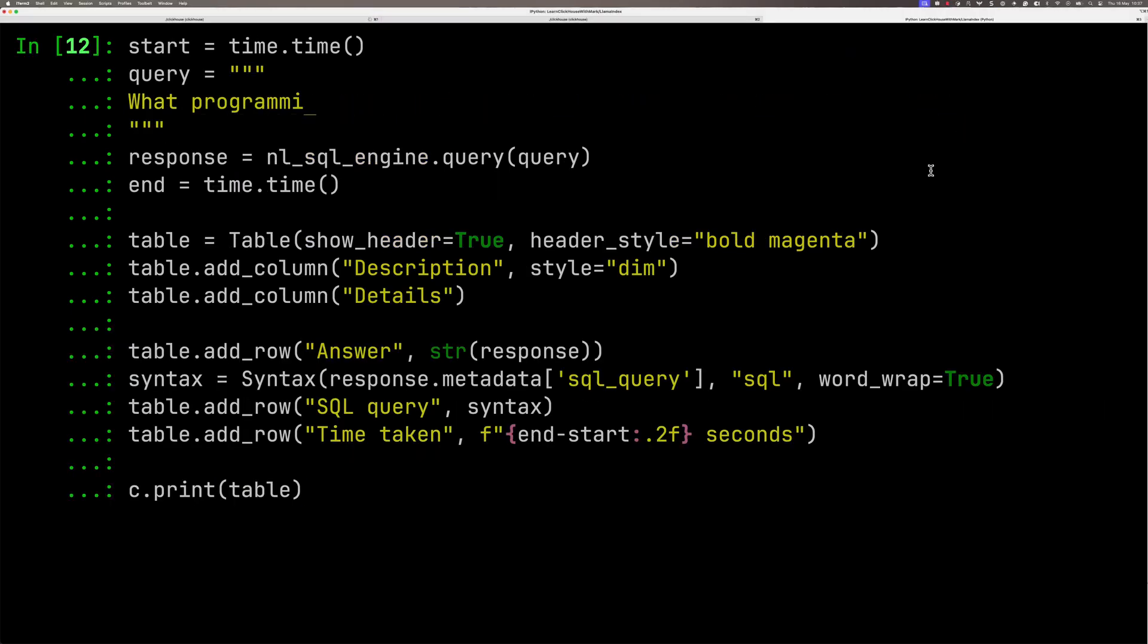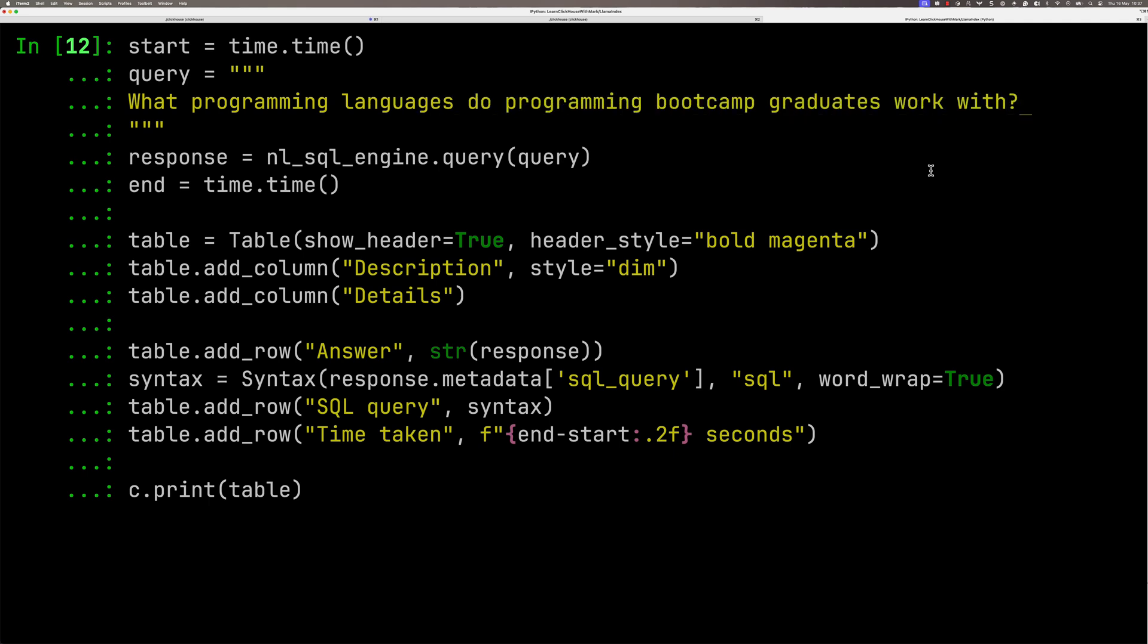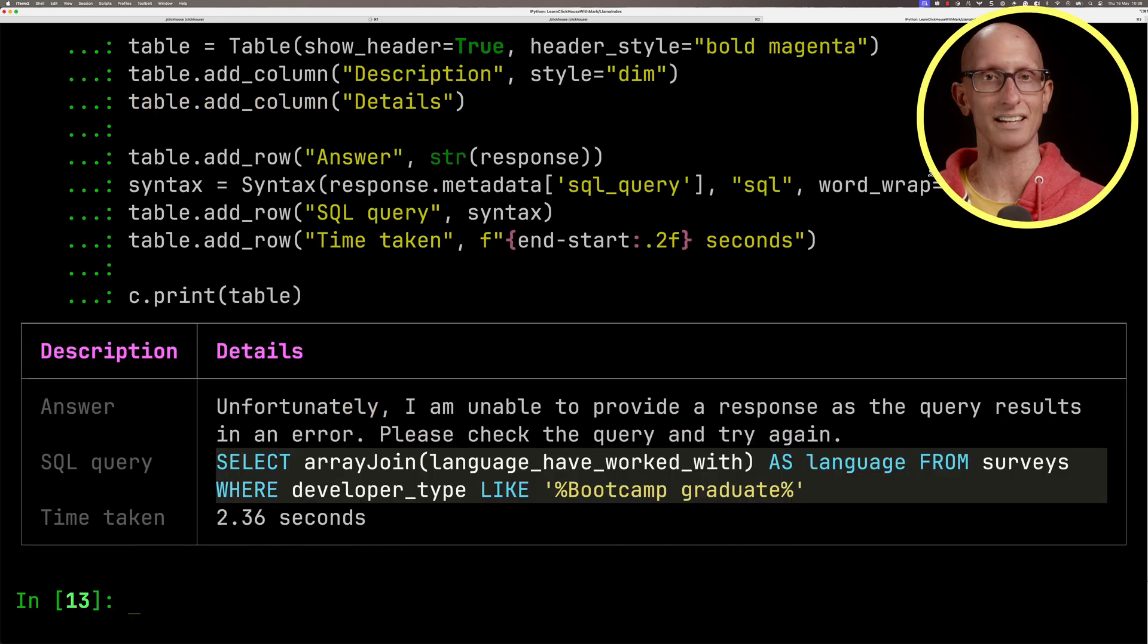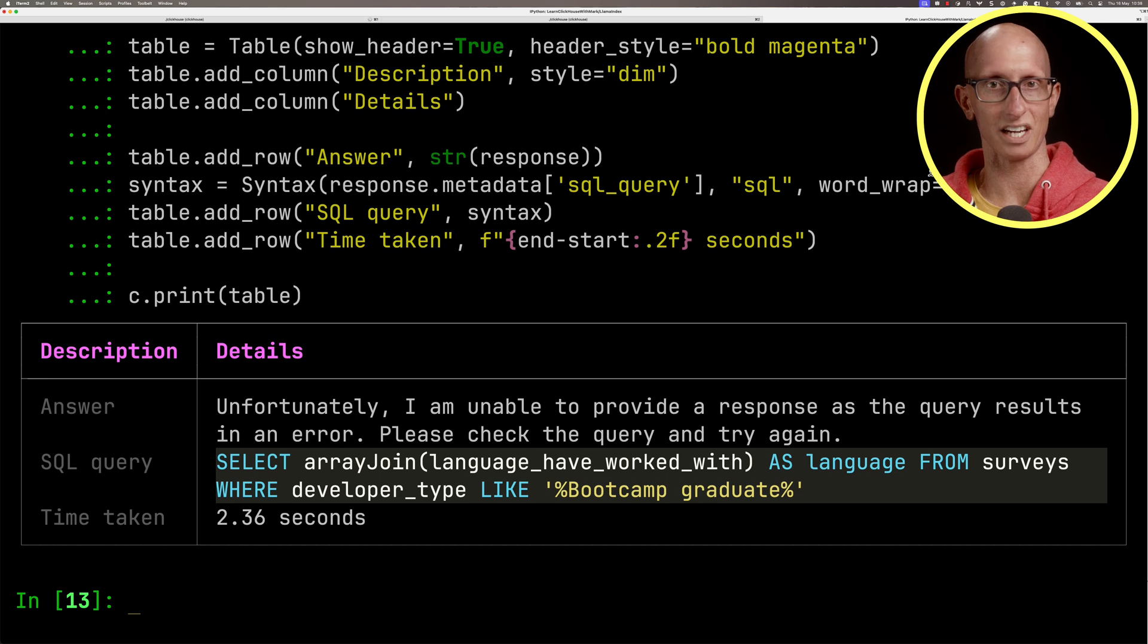Let's try another one. What programming languages do programming bootcamp graduates work with? This is not exactly matching any of the text that is stored, but it should be close enough. Let's see how it's going to get on.